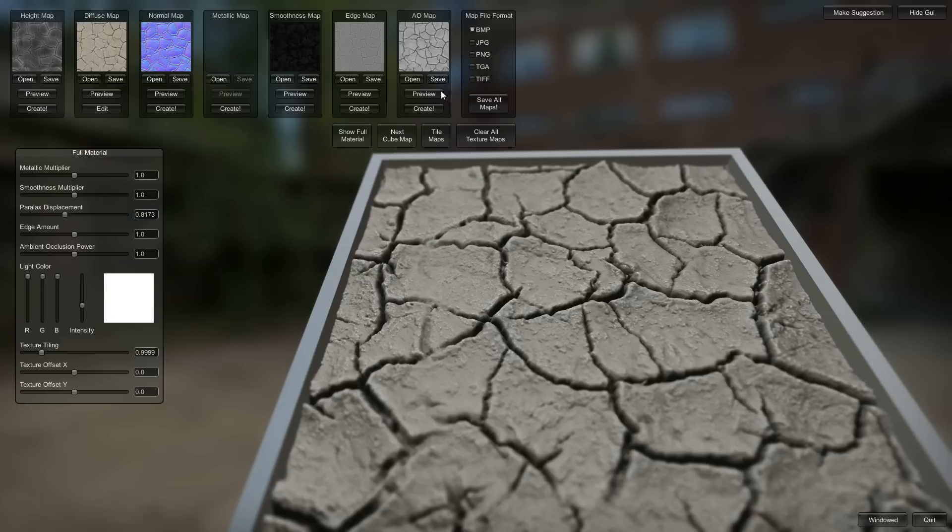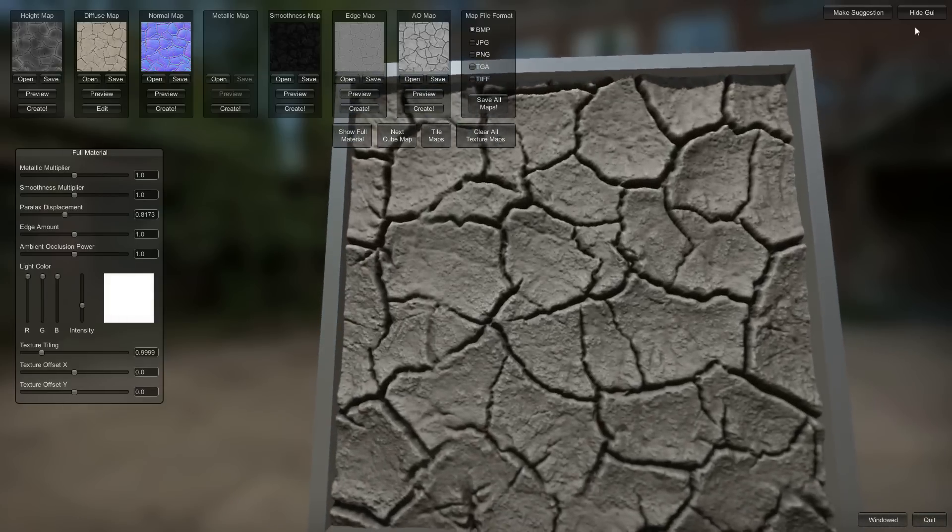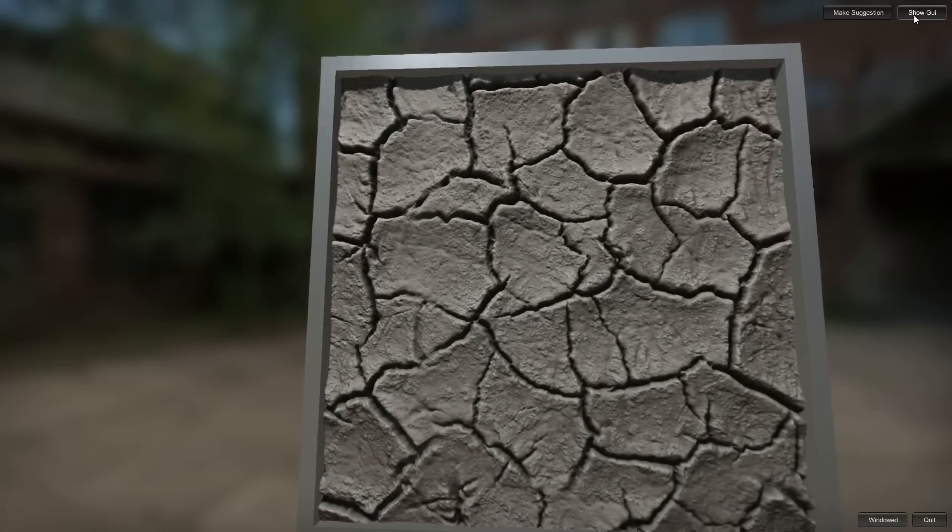And the displacement, normal, smoothness. There's of course there's no metalness cause we didn't make a metalness. Yeah, there you go.